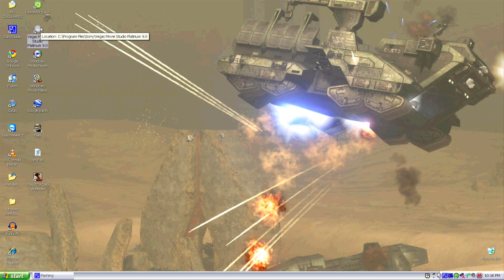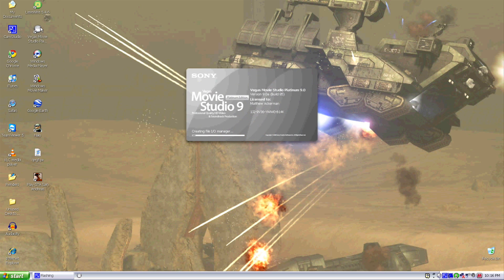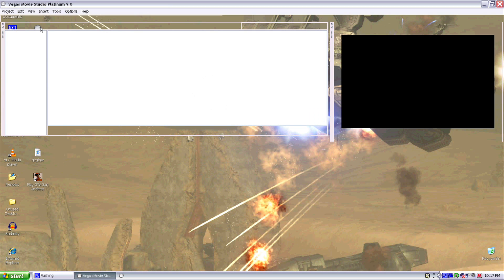First you want to open up your Sony Vegas — it doesn't matter which version, but you need Sony Vegas for this. If you're using Windows Movie Maker, I'm sorry, that never works. You also need Cookie Cutter. The Sony Cookie Cutter works well for this. It wouldn't work if you didn't have Cookie Cutter, or if you just used Event Pan/Crop — it would go out of whack really badly.